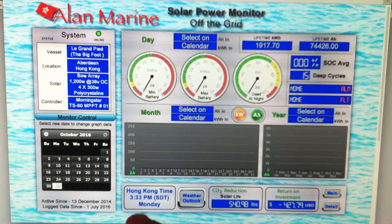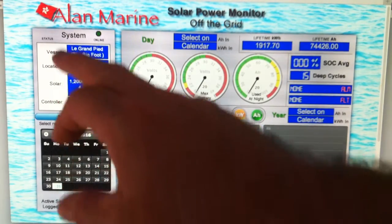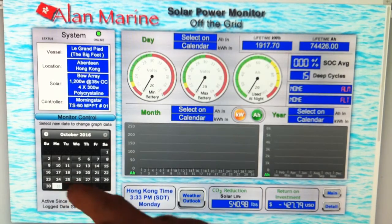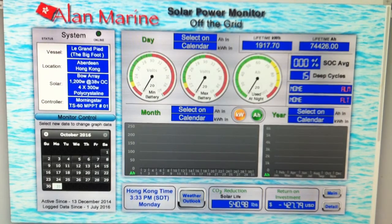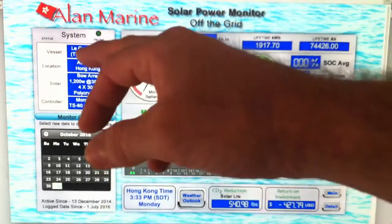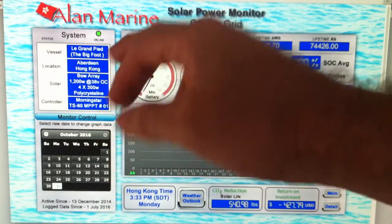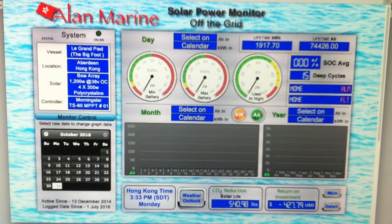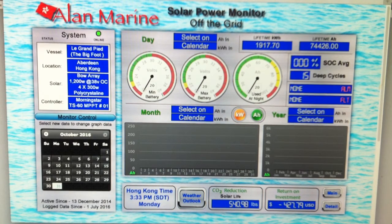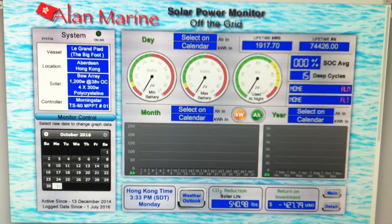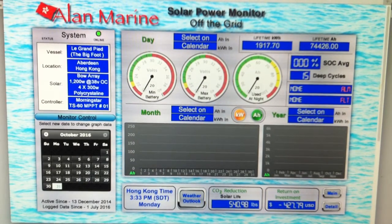On the left-hand side we have a calendar - that's the absolute remote control that does everything. It tells you about my system - the name of the boat is Le Grand Pied, or Bigfoot in direct English translation. Here in Aberdeen, Hong Kong, it's a bow array at 1200 watts, using the Morningstar TS60 MPPT as number one.